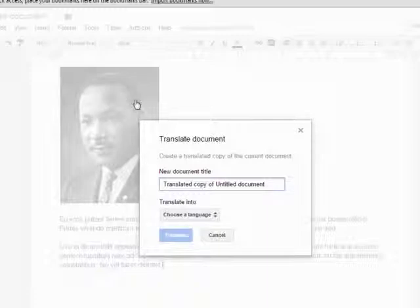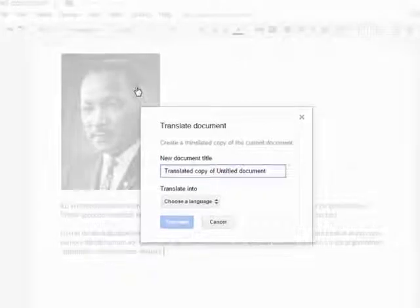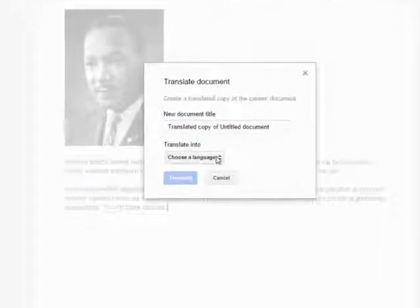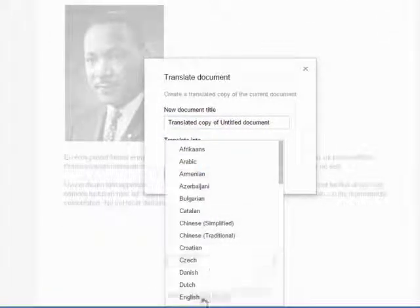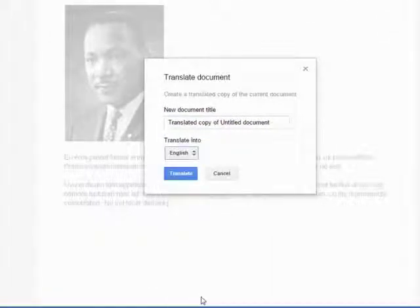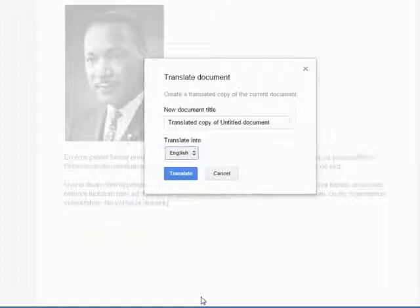The translate document box will pop up and you can choose the title for the new document and choose the language you wish to translate the document. Since my document is in Latin, I will try to translate to English. When you have finished choosing the title and the language, you can click on translate.